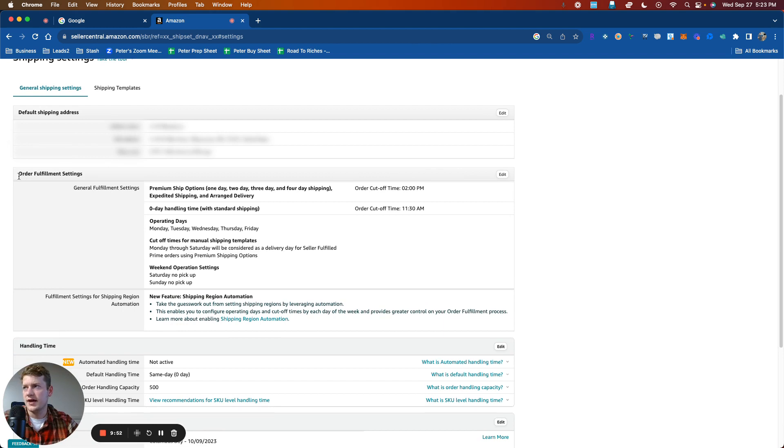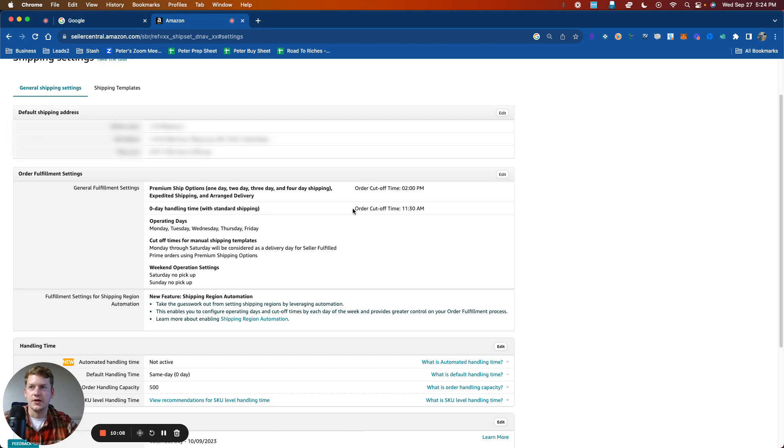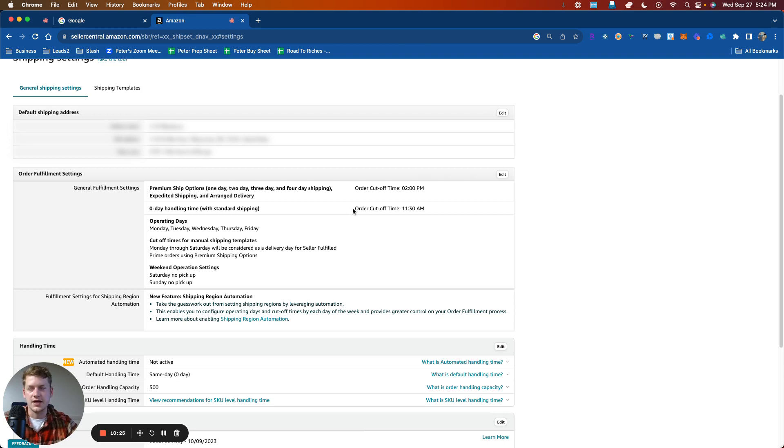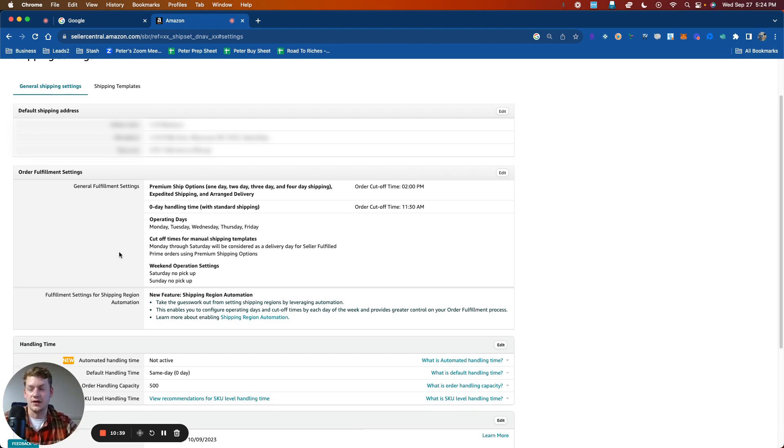Then we have order fulfillment settings. And so this is where we can set our cutoff times to honor the services that we're offering. So you can see here, we've got premium ship options. We have a cutoff of 2 PM, and then we have zero day handling. With standard, we would cut that off at 11:30. So orders that come in after 11:30 for zero day handling, we would not have to get them out same day. We could wait till the next day to ship those. Think about these settings when you are putting them in. If you have other commitments or you're in and out of the house, you don't want to be in a position where you get an order at five o'clock that needs to go out same day. Some of the postal services may not be open at that time. So think about it, put a little buffer in so that you're not scrambling like a madman.